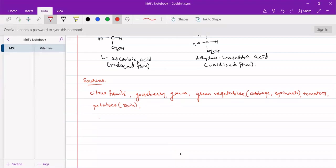Milk is a poor source of vitamin C. These are sources of vitamin C.